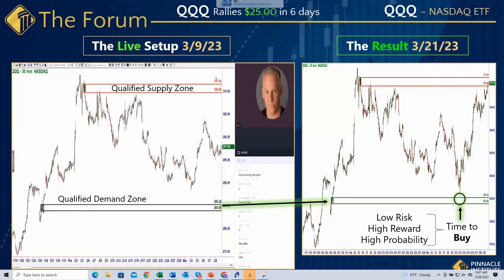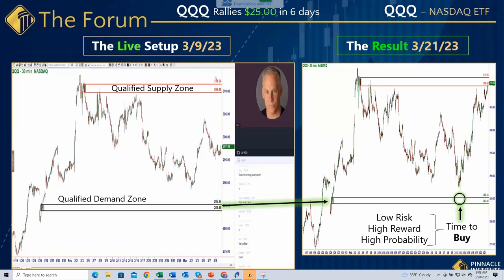Two of the four structure requirements are: time spent at the level and how price moved out of the area. Those two things suggest there's a big supply demand imbalance. Then there's location - in almost every session we go over whether a zone is inside the range or outside the range. Inside the range zones are lower probability.